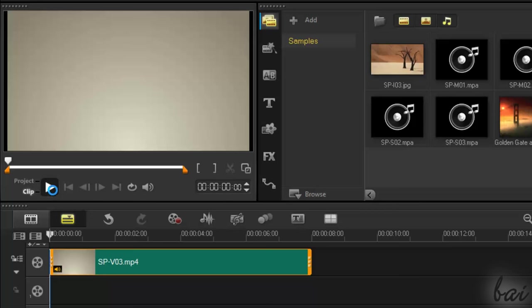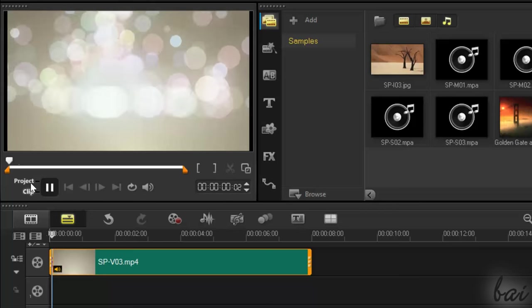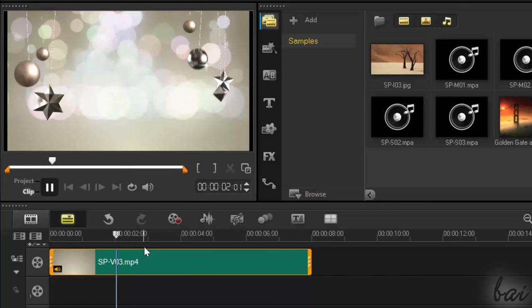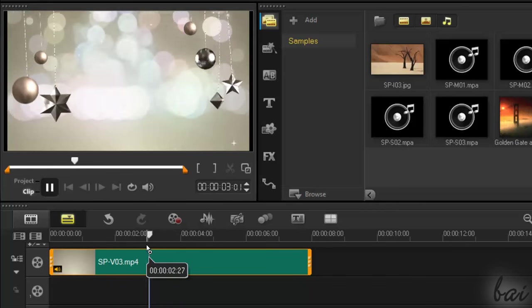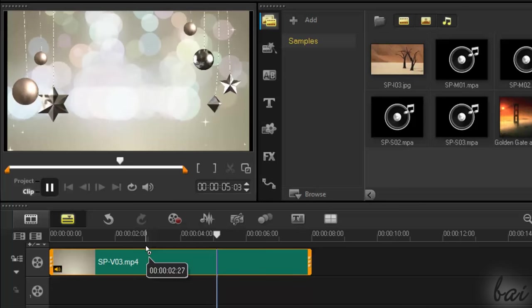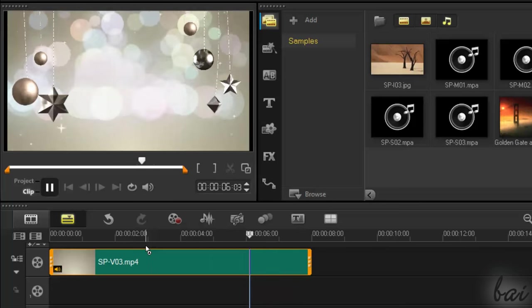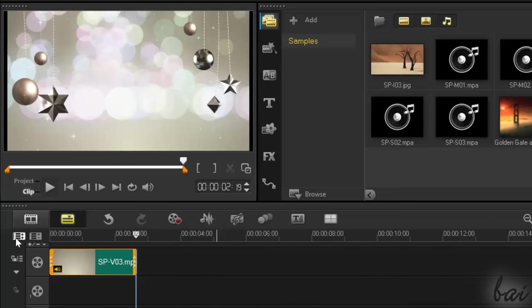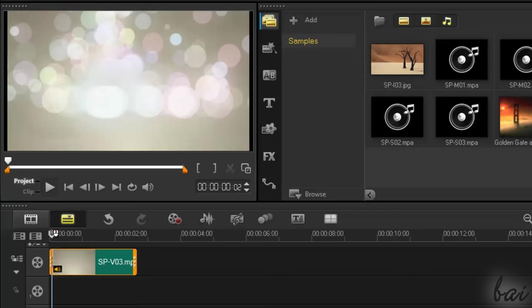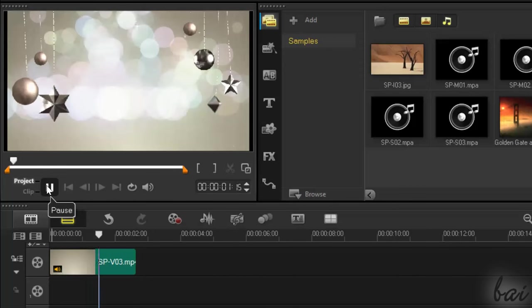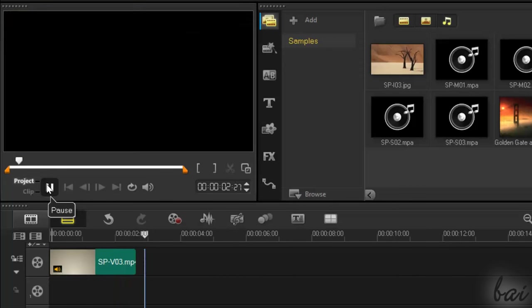If you don't want to loop the clip, you can always trim it. A trimmed clip has its playback speed changed, so it can be played fully in a shorter or longer time as you need.